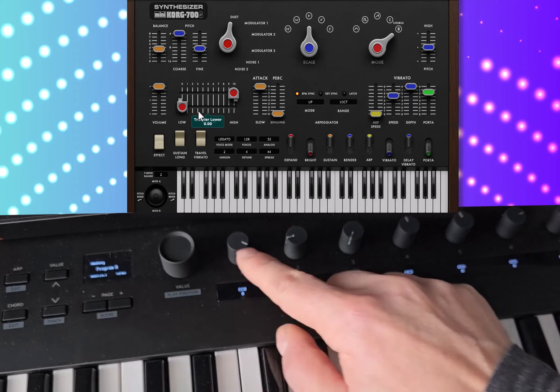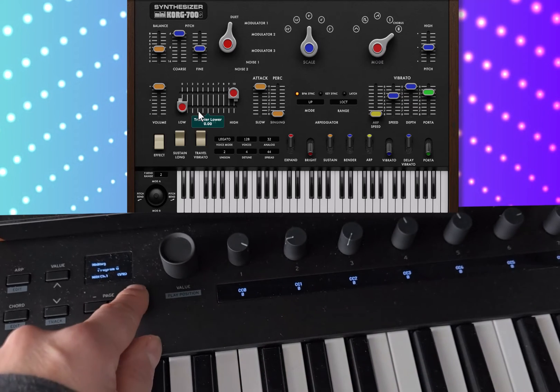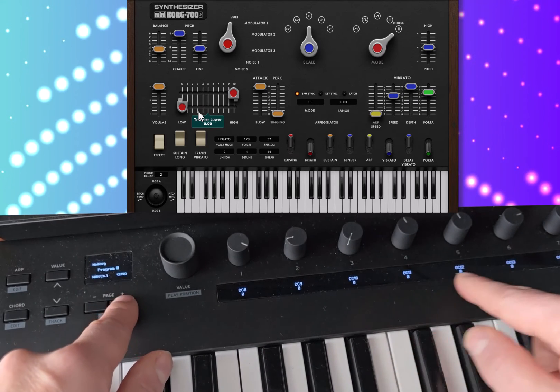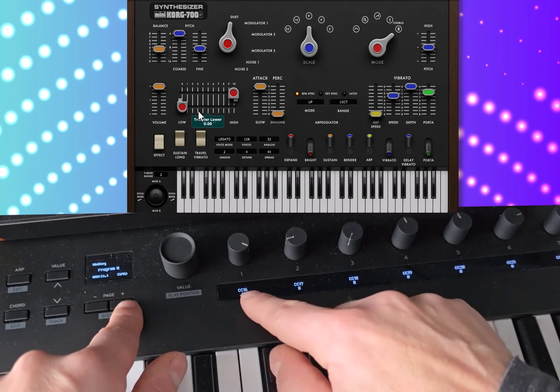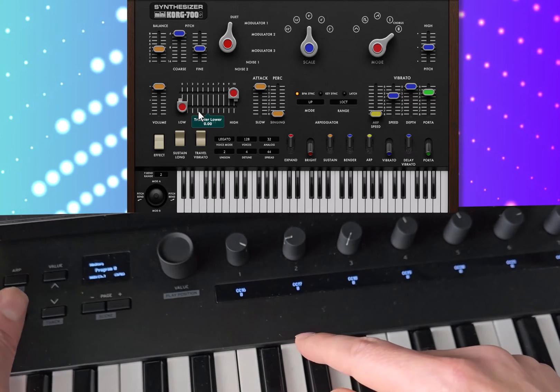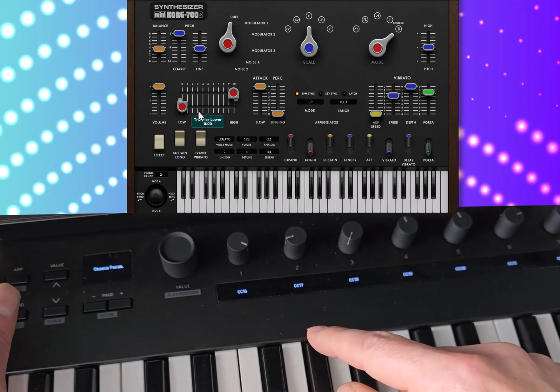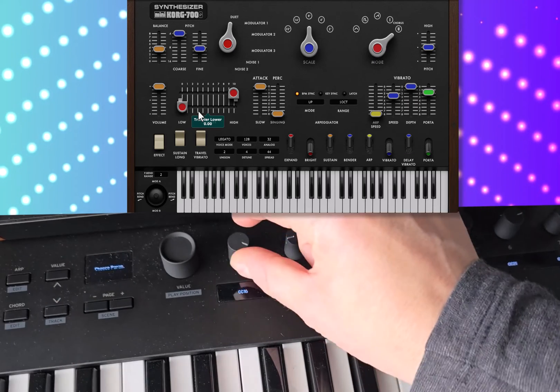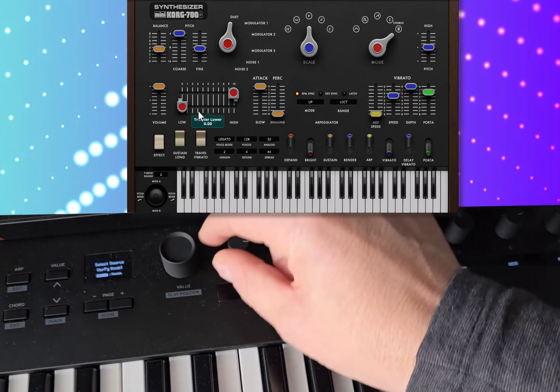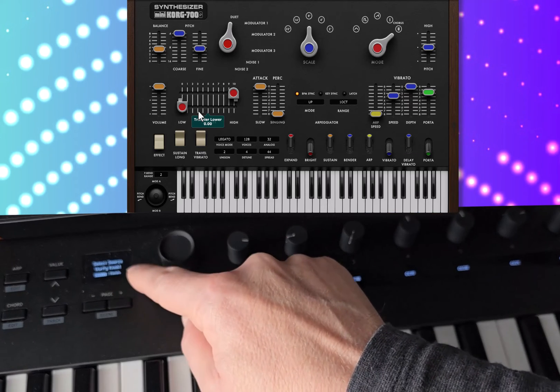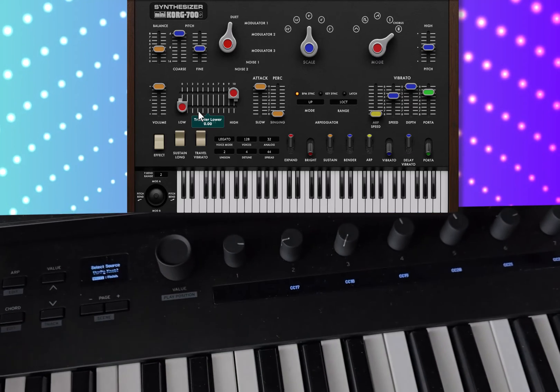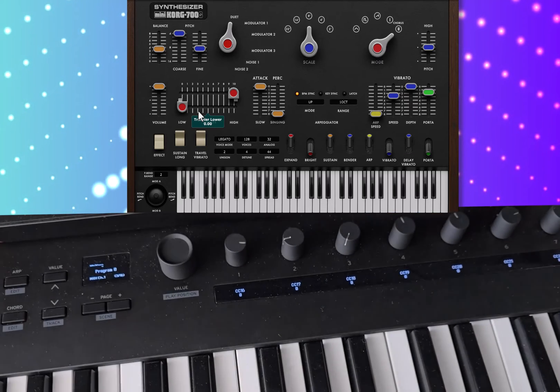So I want this one to be 16. So I find 16 which is there on page 2. I'll do shift and right, choose parameter. So I want it to be user knob 1. Pretty simple. So I'll write that.